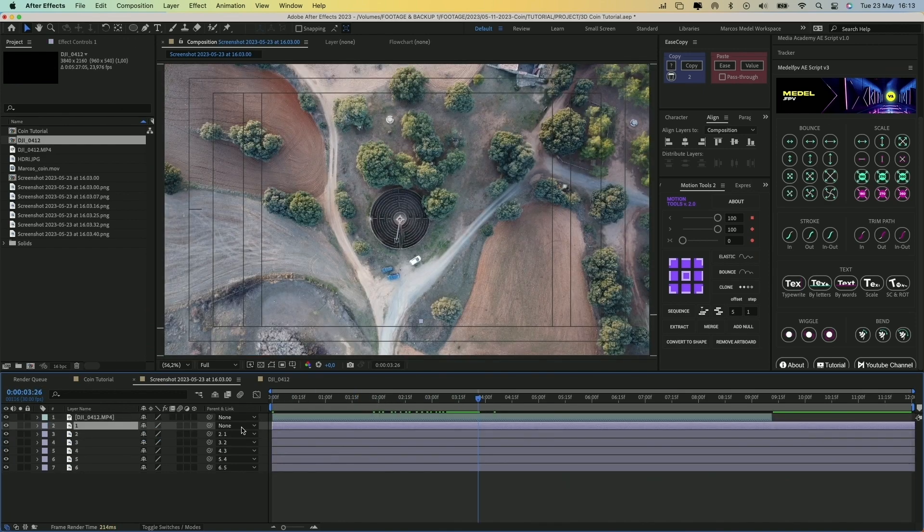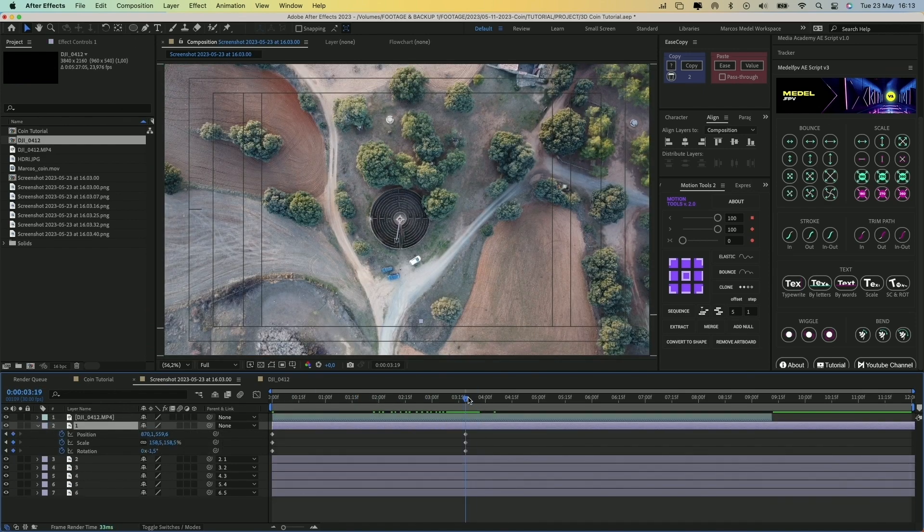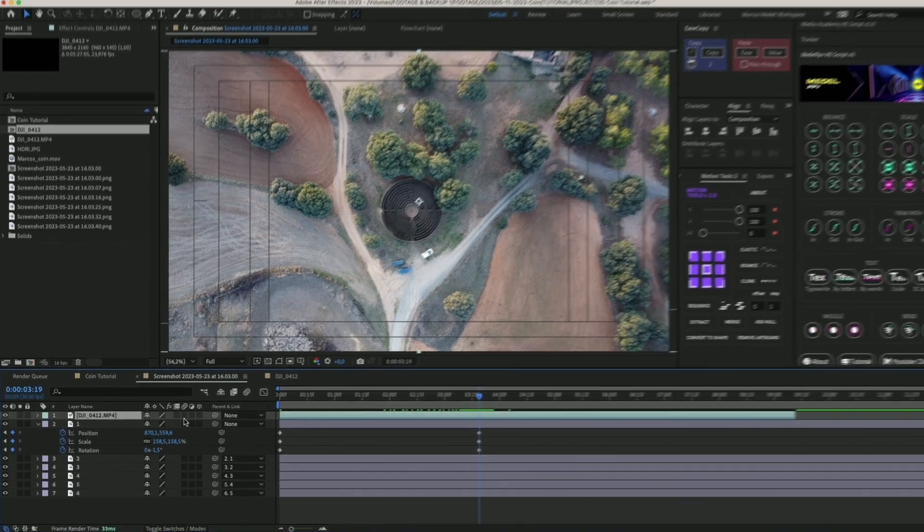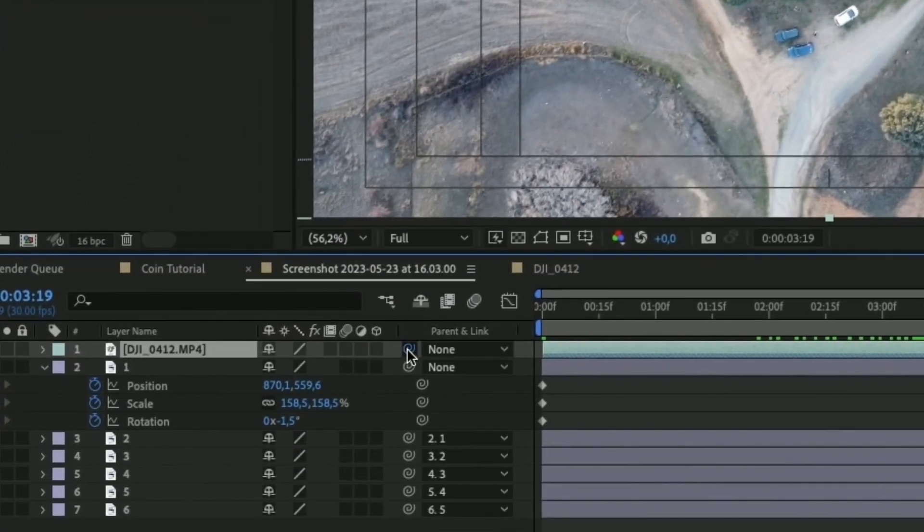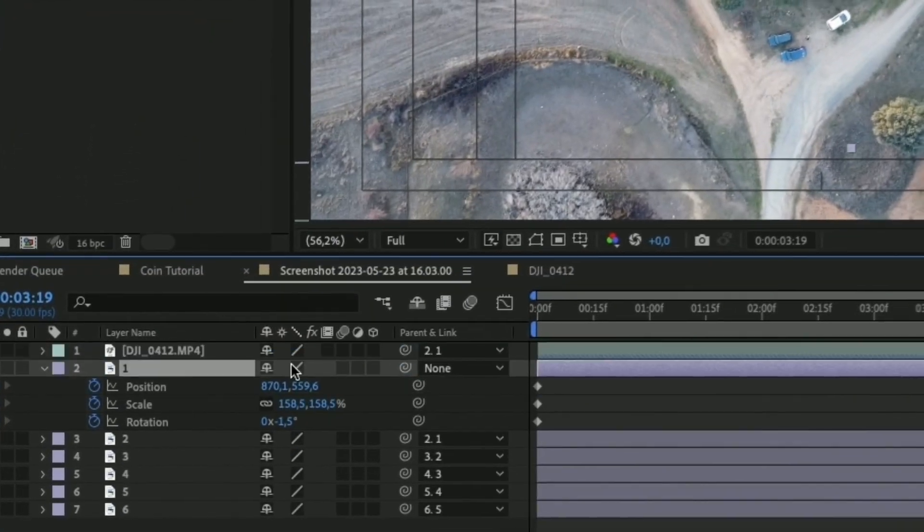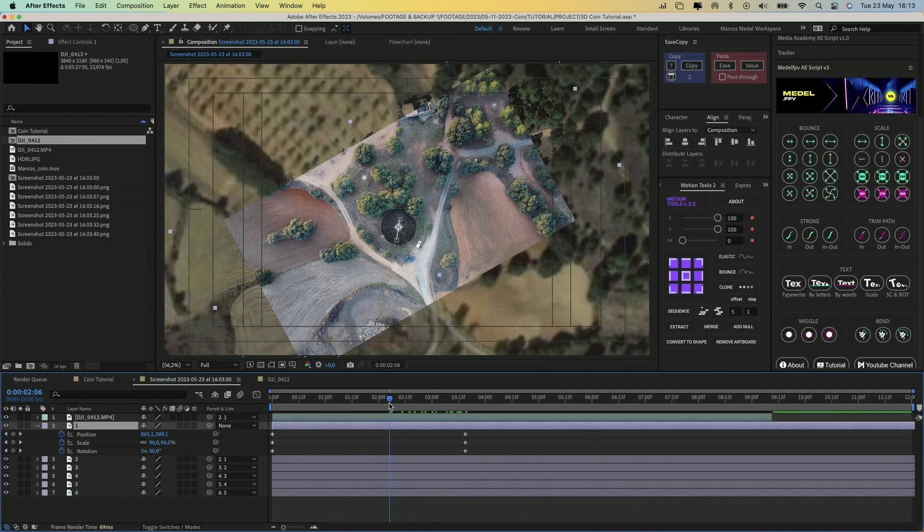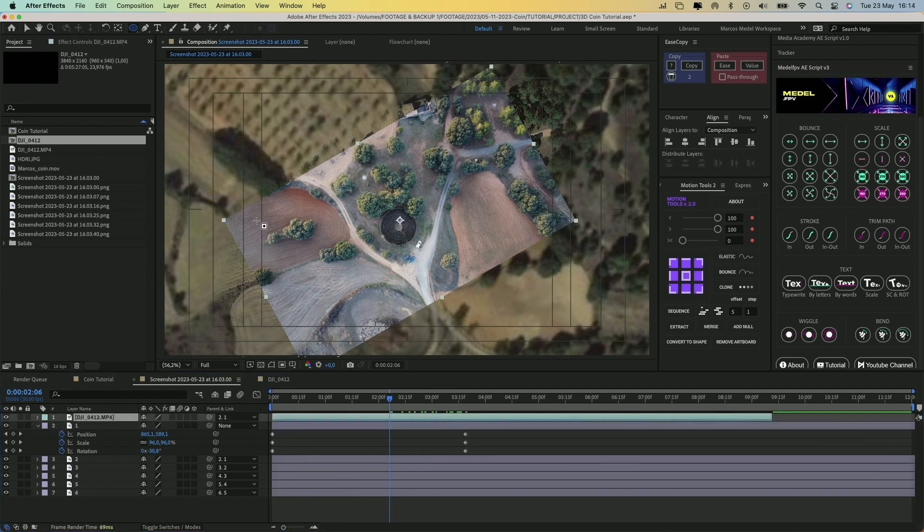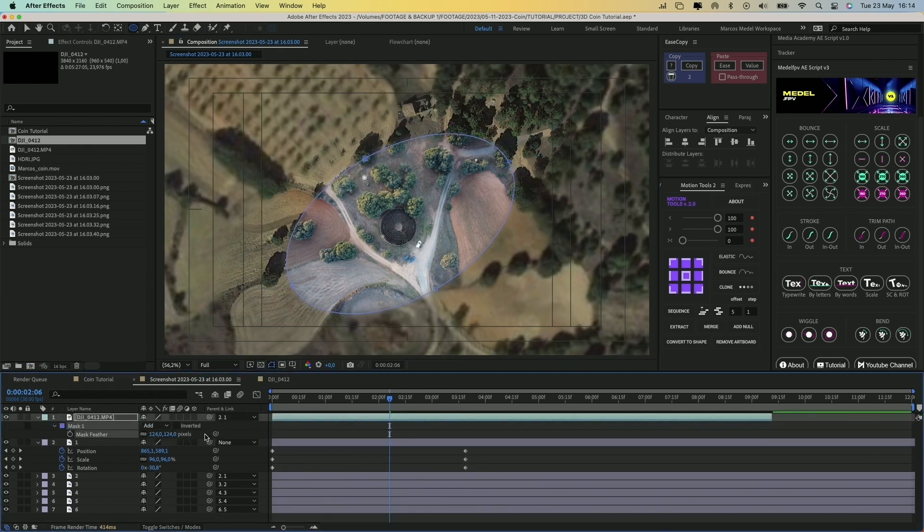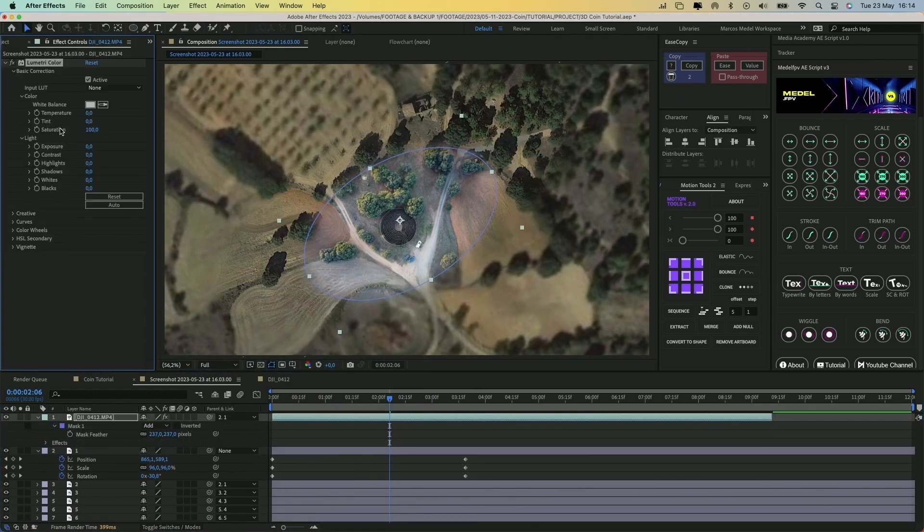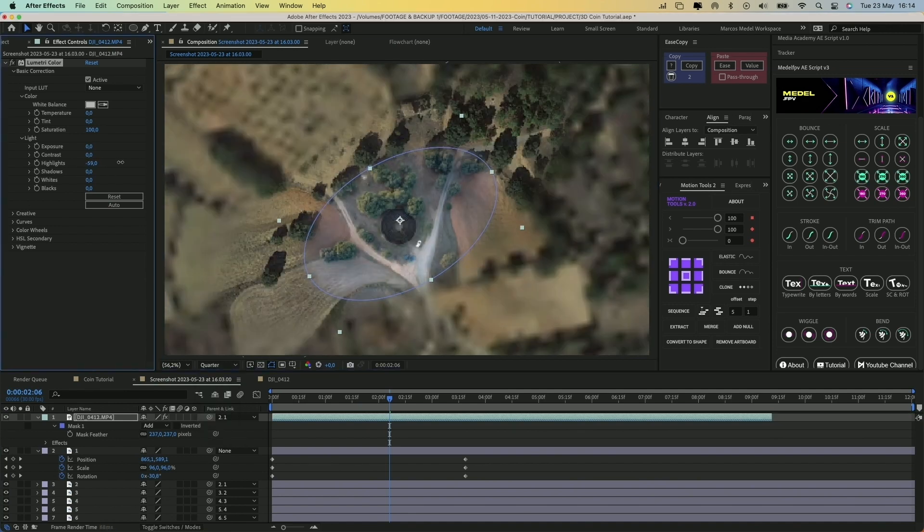Now place the playhead at the end of the zoom animation, and link the drone video to the layer named 1. I will create a mask on the video as we did with the other images, and I will color correct it to try to integrate it more.